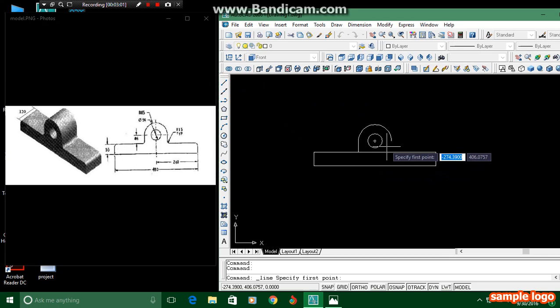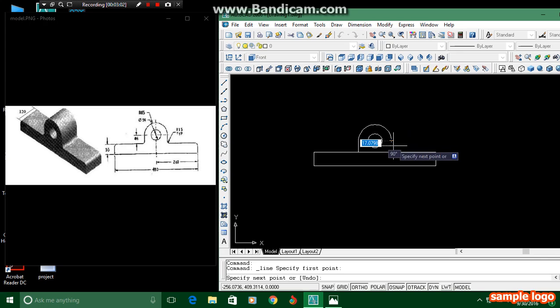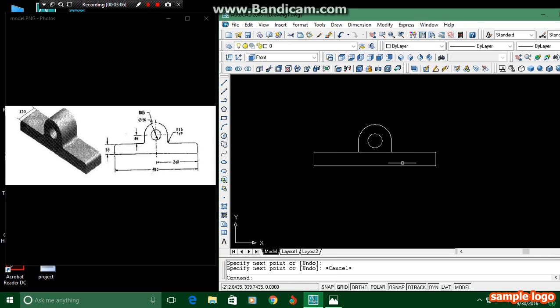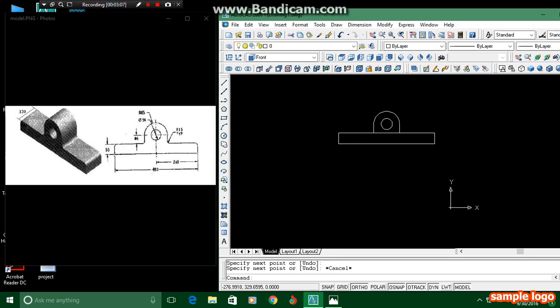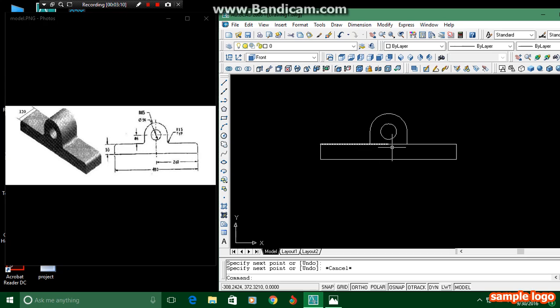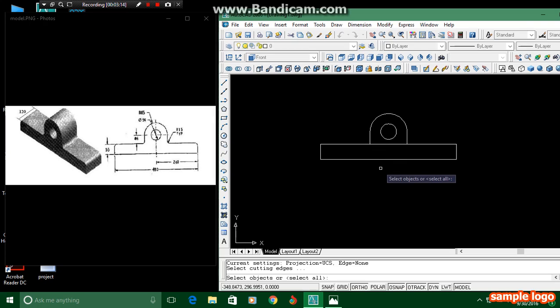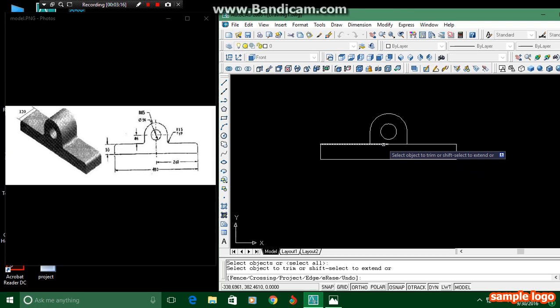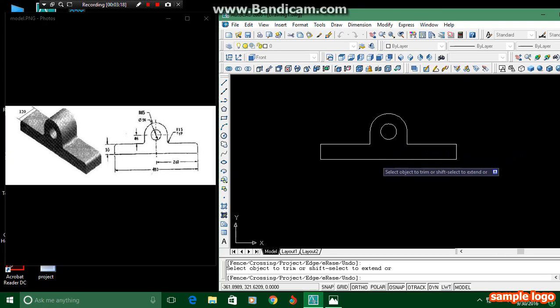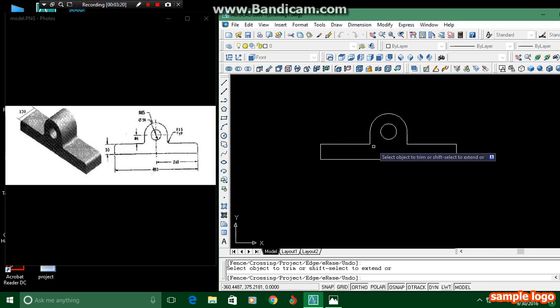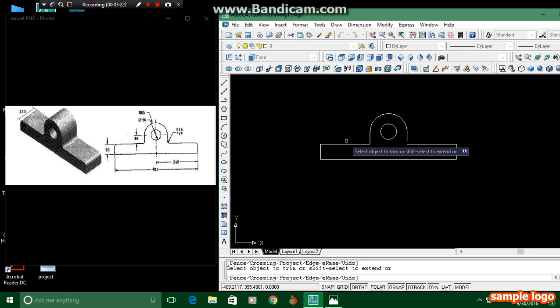Same thing applies here. I mean, I have forgotten to trim this. I am trimming this also. Just click TR, double Enter. These two lines we have to trim. I think we have completed this. This extra part we have to trim.